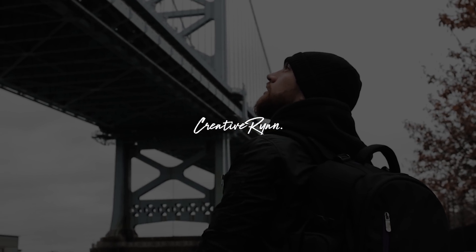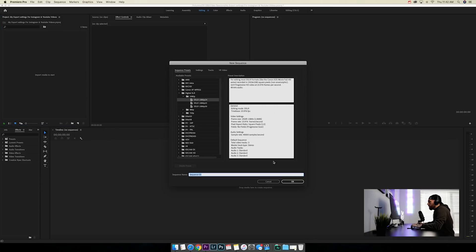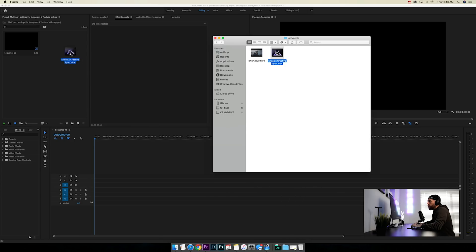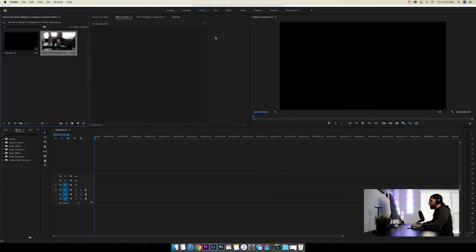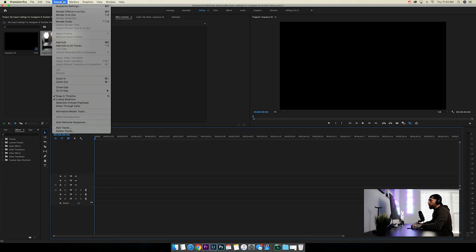All right, so now we're here on the computer. I'm going to show you about Instagram posts first. We're going to click this little tab right here, go to New Sequence, and do Digital SLR 1080p at 24 frames per second. We're going to bring a project in that we want to export for Instagram — drag that in. Let's go to Sequence > Sequence Settings. This is where we make our settings for IG posts.